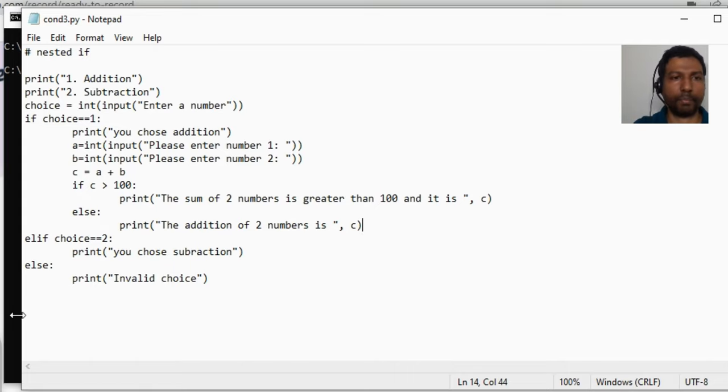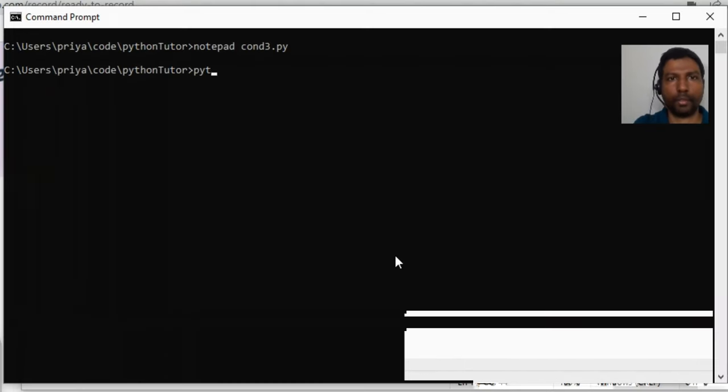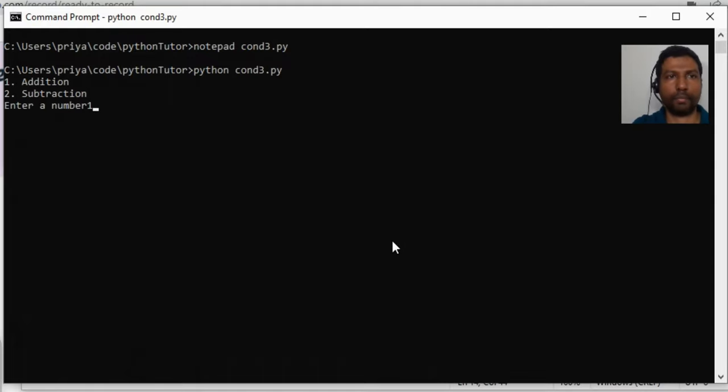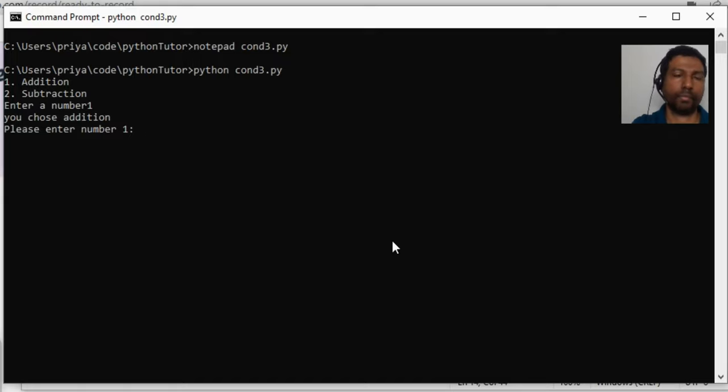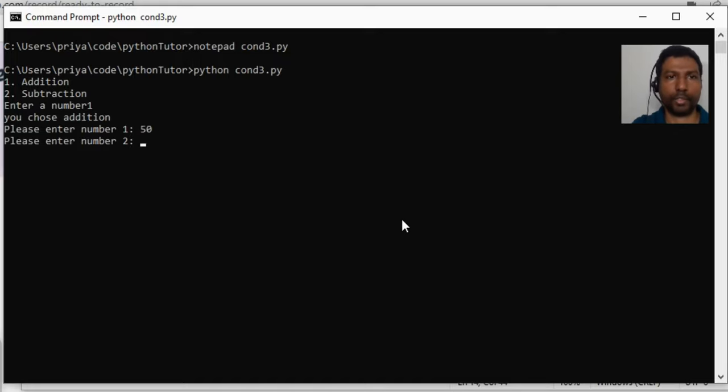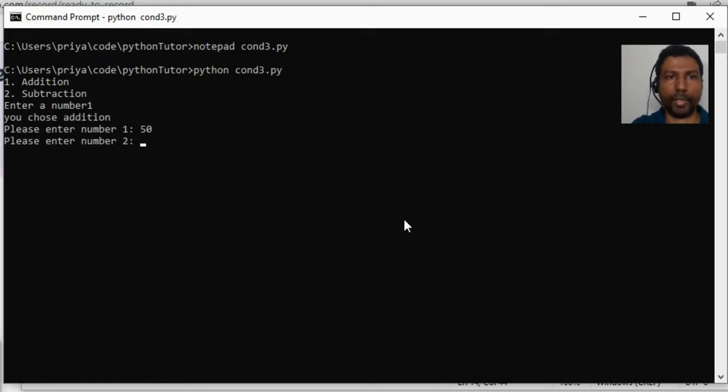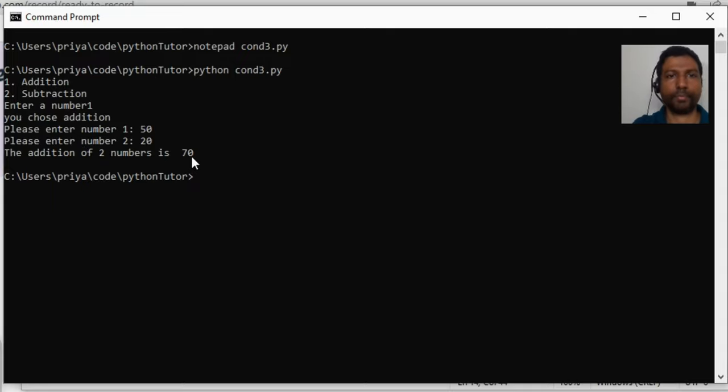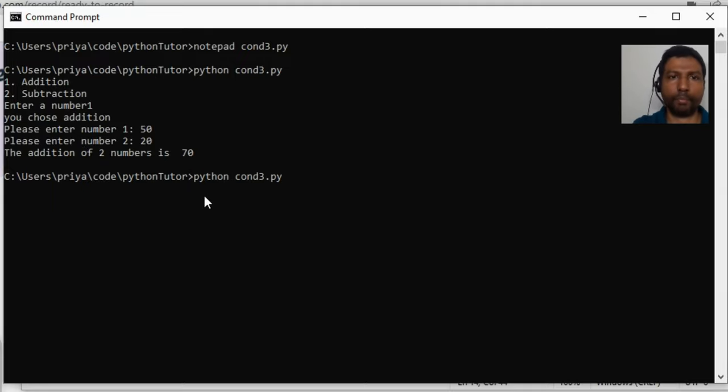So addition one, here I choose 50 less than 100. Sorry, here we are just looking at number one, so let me add the second number 20. So the addition of two numbers is 70, the normal message.